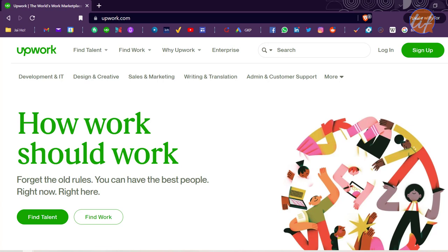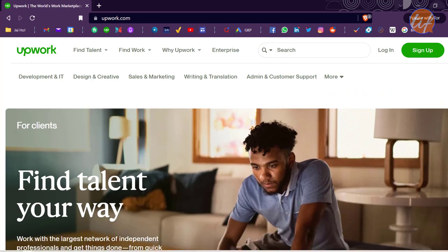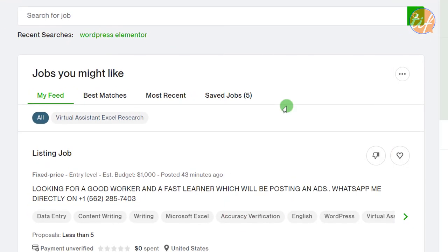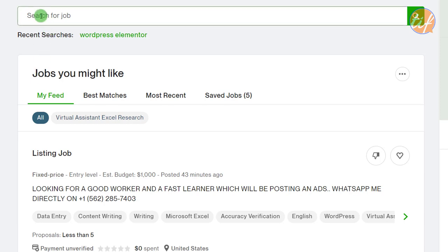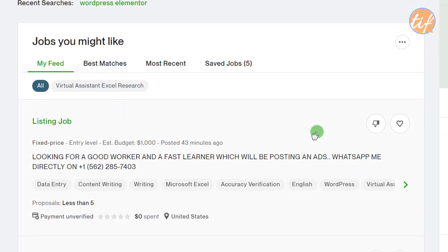Let's log into Upwork and see the different options in each project. Once you've logged in, you'll find a list of jobs on your feed showing all relevant jobs matching your profile. You can use the search bar on top or scroll through the feed. We're going to scroll through and talk about different aspects you should check before applying for a particular job.